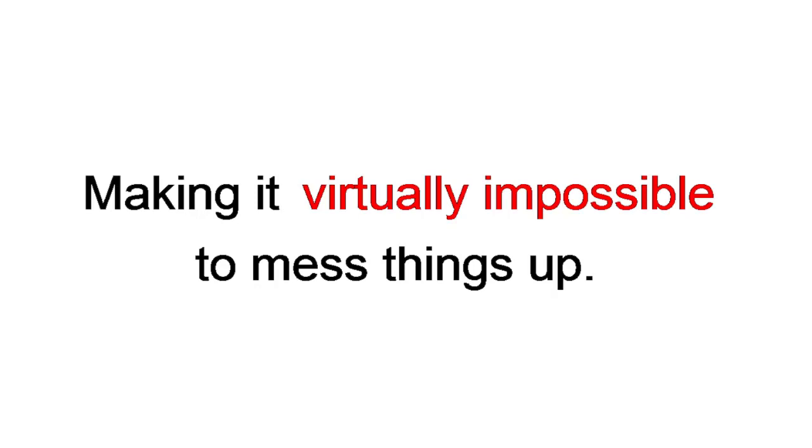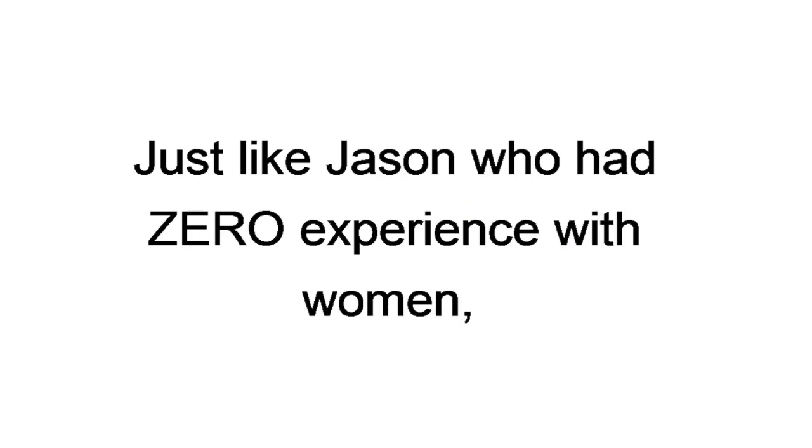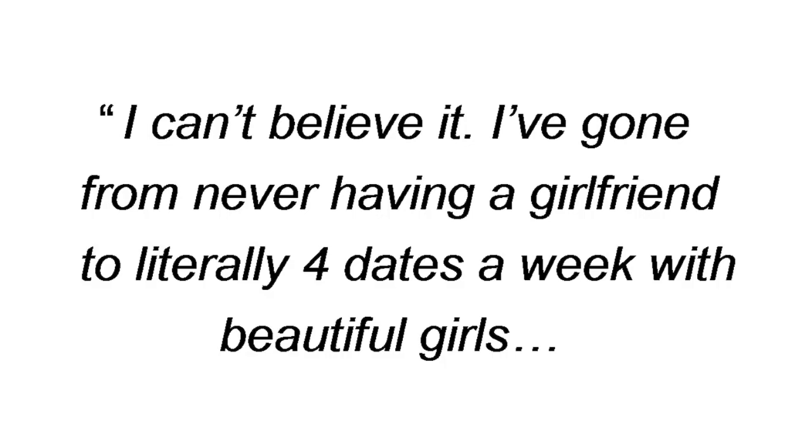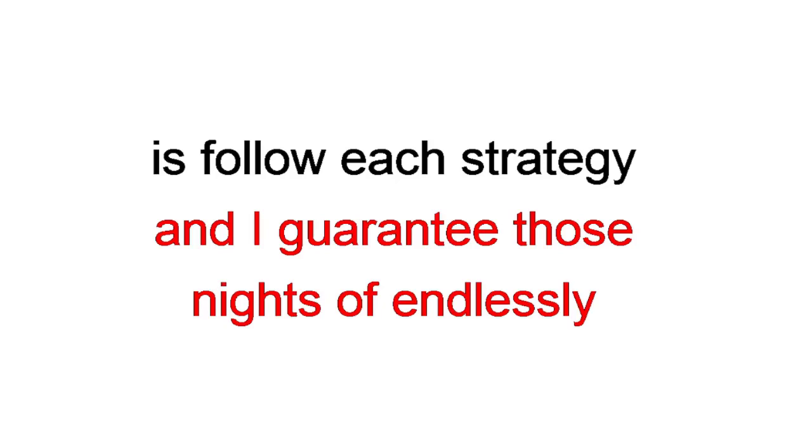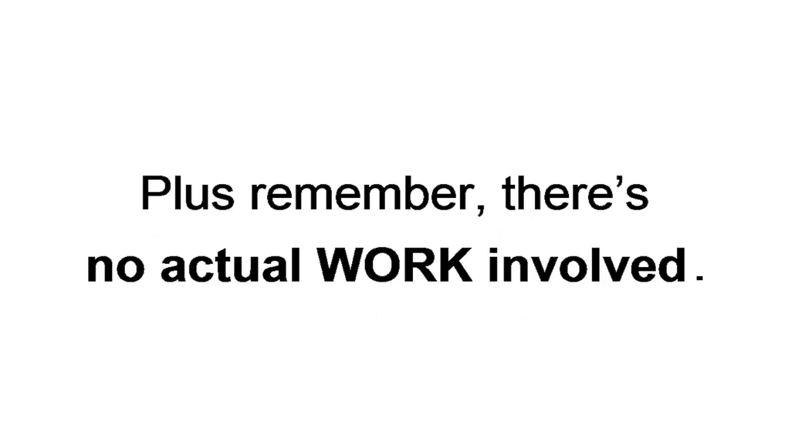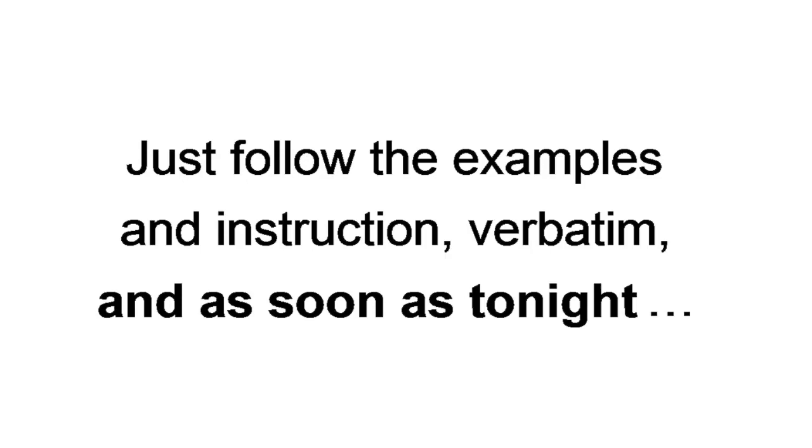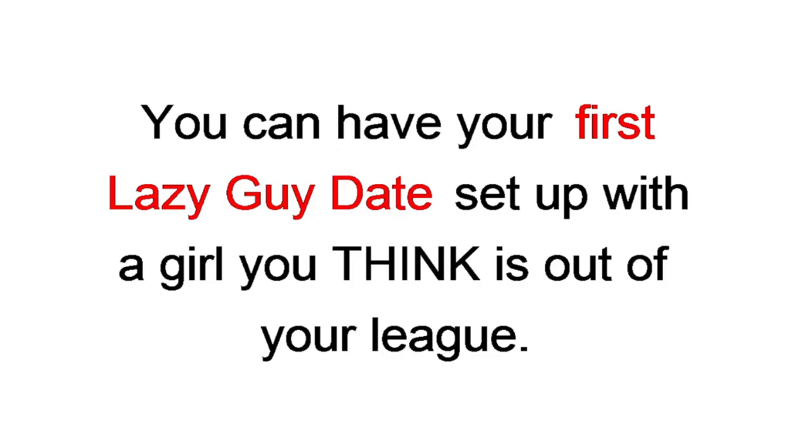From your very first text until your very first in-person meeting, making it virtually impossible to mess things up. Just like Jason, who had zero experience with women. I can't believe it. I've gone from never having a girlfriend to literally four dates a week with beautiful girls. You da man, Andreas. All you have to do is follow each strategy. And I guarantee those nights of endlessly swiping right with no results are over. Plus remember, there's no actual work involved. Just follow the examples and instructions verbatim. And as soon as tonight, you can have your first lazy guy date set up with a girl you think is out of your league.